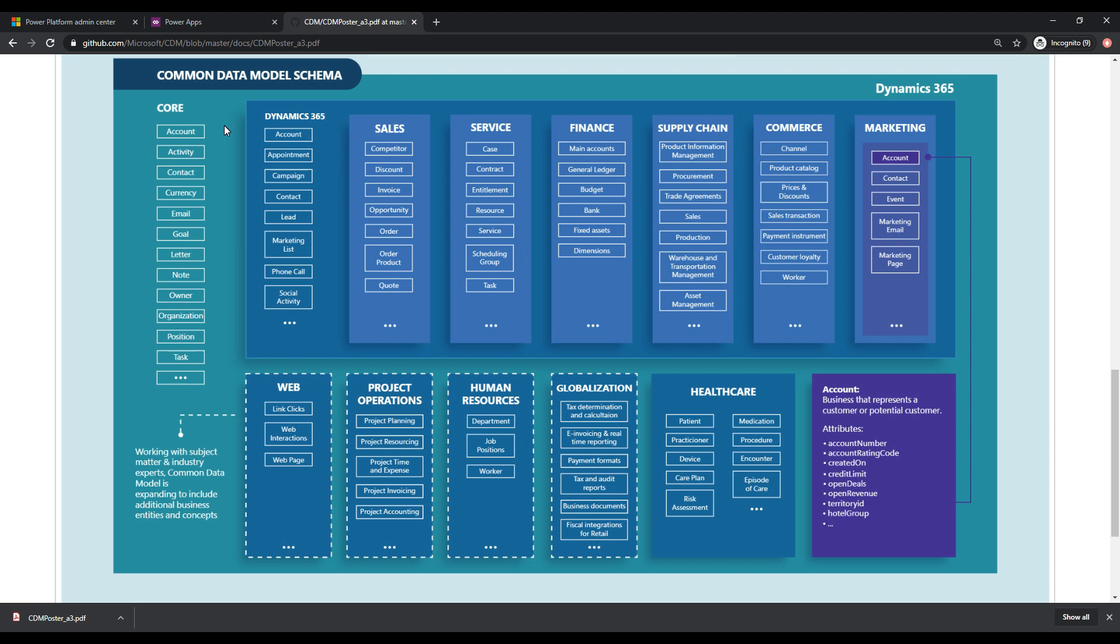So rather than continually go through this process and reinventing the wheel, what we're doing here is we are provided with this common data model schema that is already built for us based on certain best practices and we can extend this and customize it however we want as well. But this gives us a great starting point.